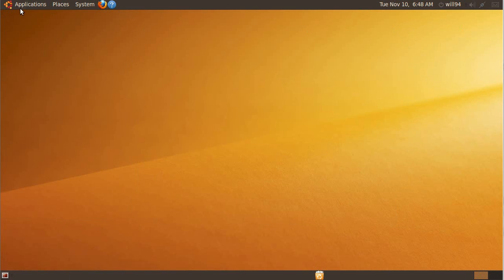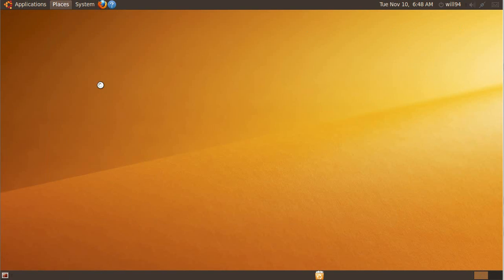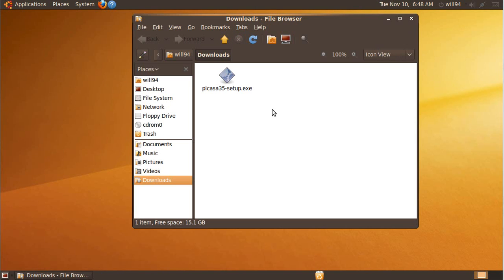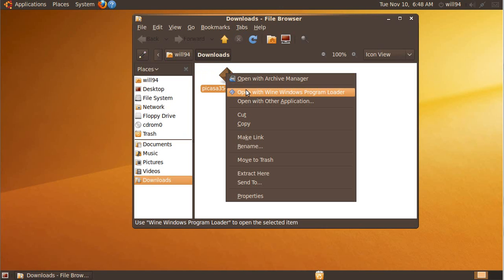And so I have downloaded here Picasa. It's not the best example because Picasa has a Linux version, but I'm going to show you using the standard Windows installation file. So this is a file you download if you want to install Picasa on Windows. Whenever you open an executable with Wine, you have to remember to right-click and open with Wine Windows Program Loader.